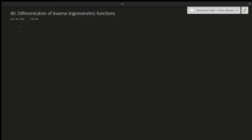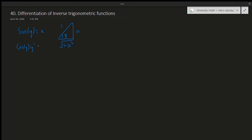Let's derive the formulas. Suppose I have sine of y is equal to x over 1. If I draw a triangle, sine of y equals x over 1, and by the Pythagorean theorem, the remaining side is equal to the square root of 1 minus x squared. Now, let's use implicit differentiation. If I differentiate both sides, the derivative of sine is cosine of y, and by implicit differentiation we also differentiate y, giving us y prime, and the derivative of x is just 1. So y prime is equal to 1 over cosine of y.